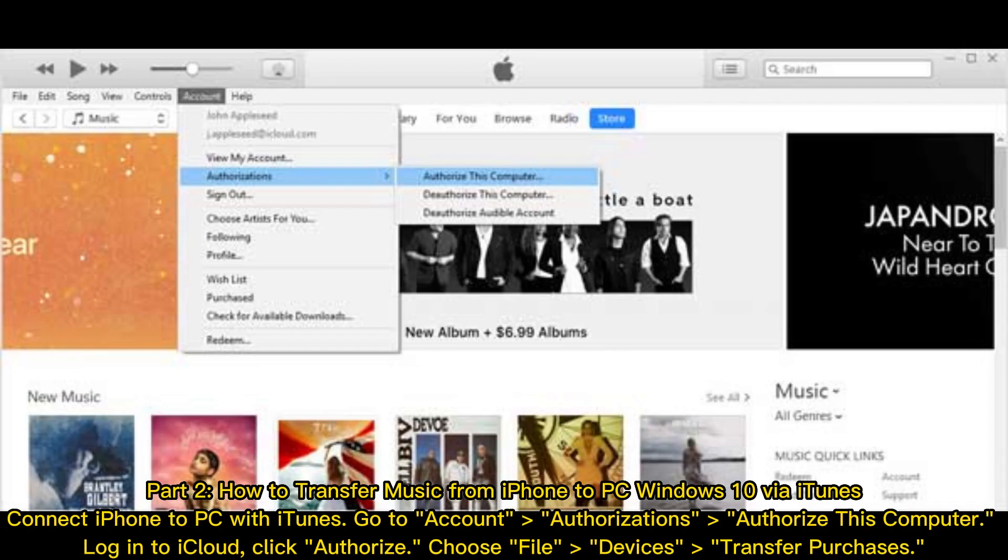Part 2: How to transfer music from iPhone to PC Windows 10 via iTunes. Connect iPhone to PC with iTunes. Go to Account, then Authorizations, and select Authorize this Computer. Log into iCloud and click Authorize.